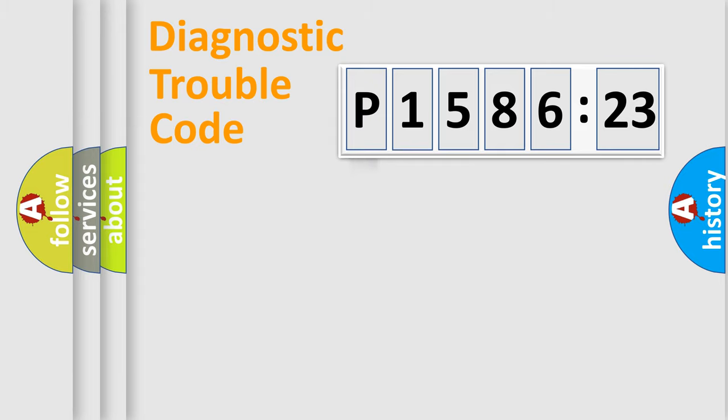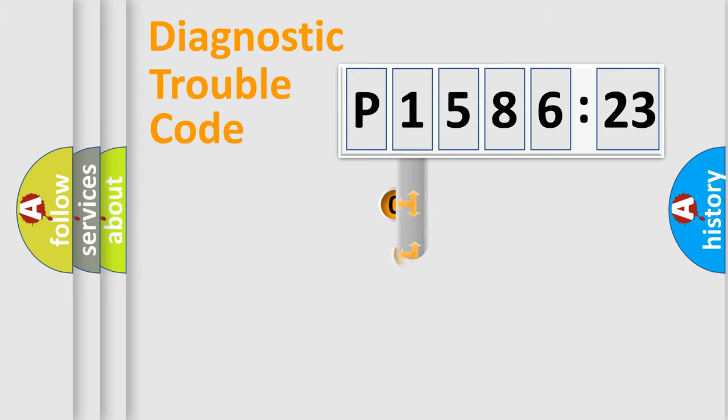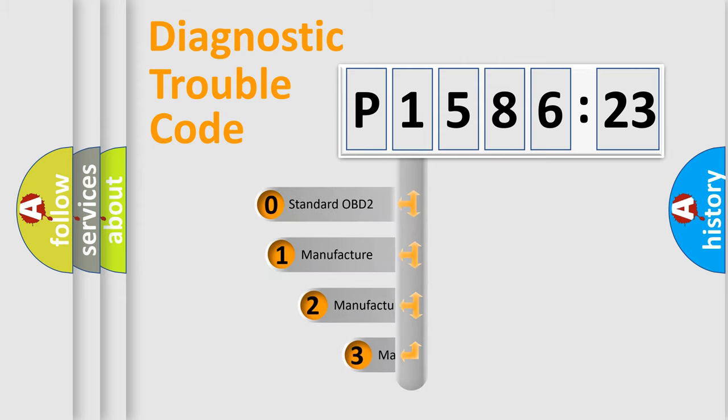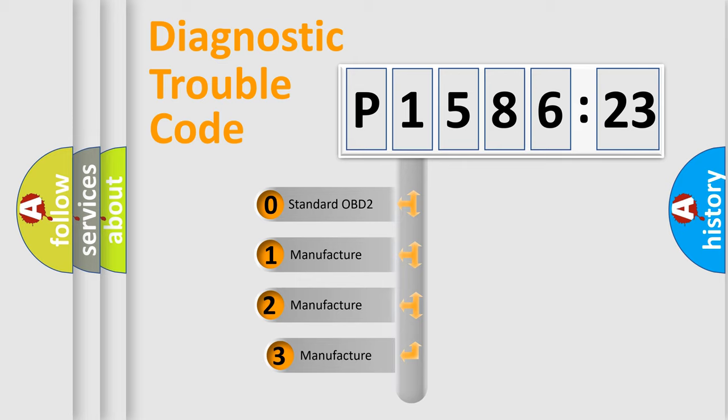Powertrain, Body, Chassis, Network. This distribution is defined in the first character code.